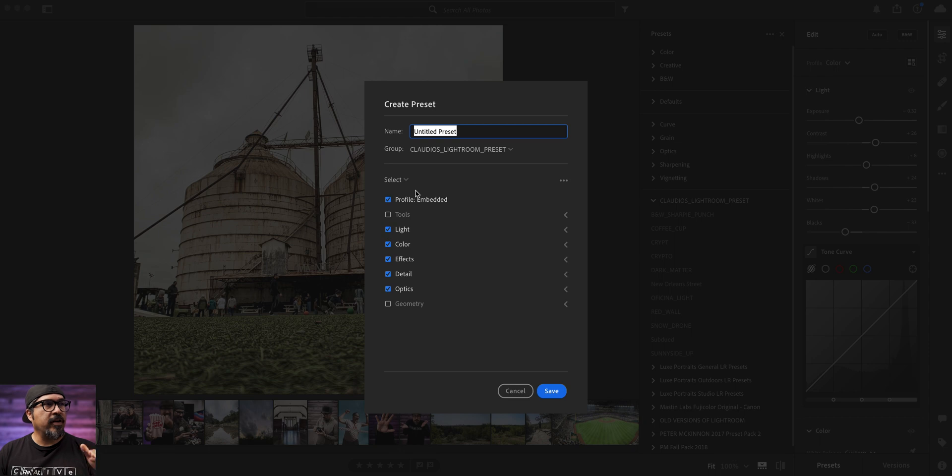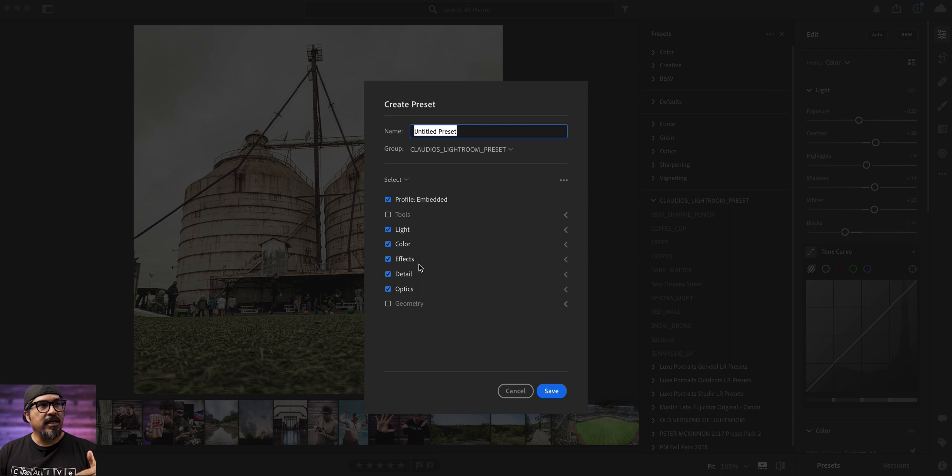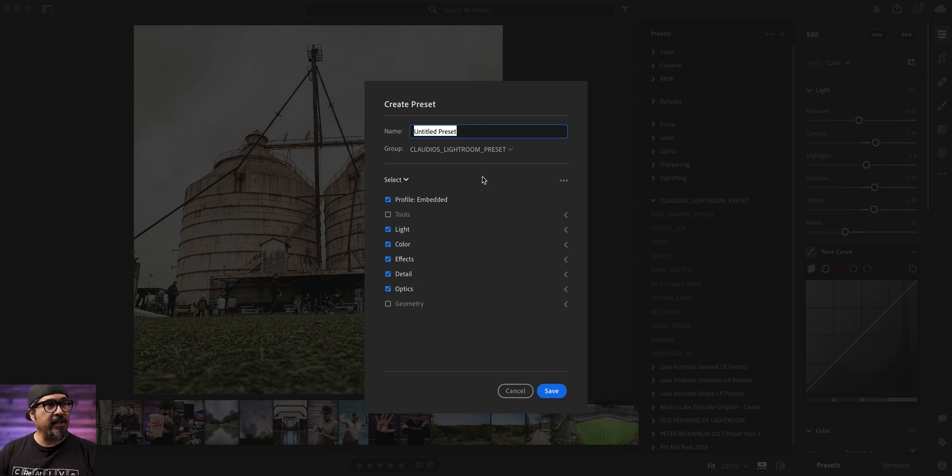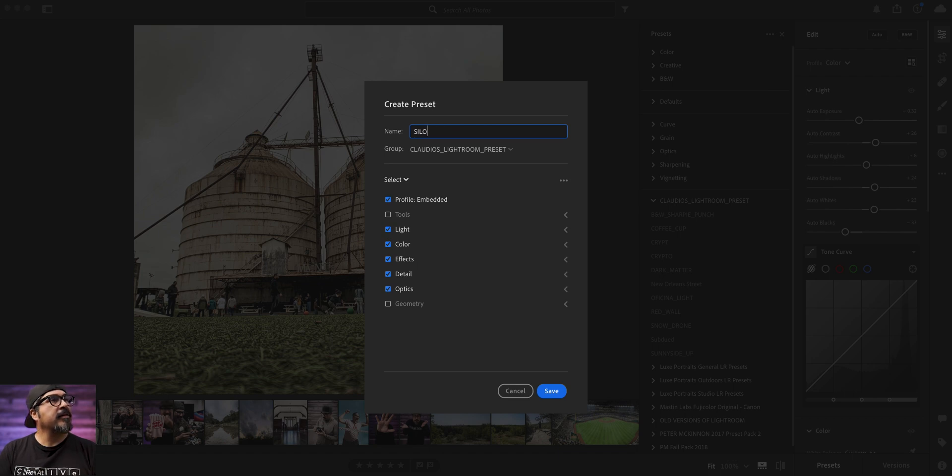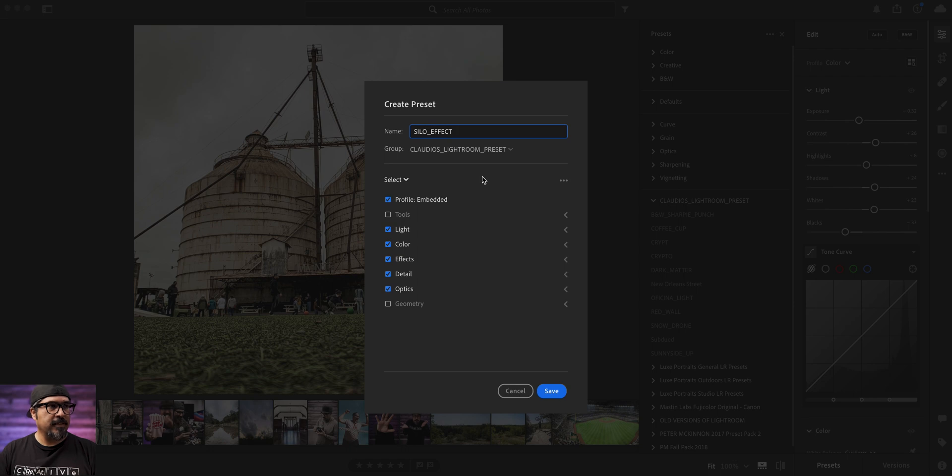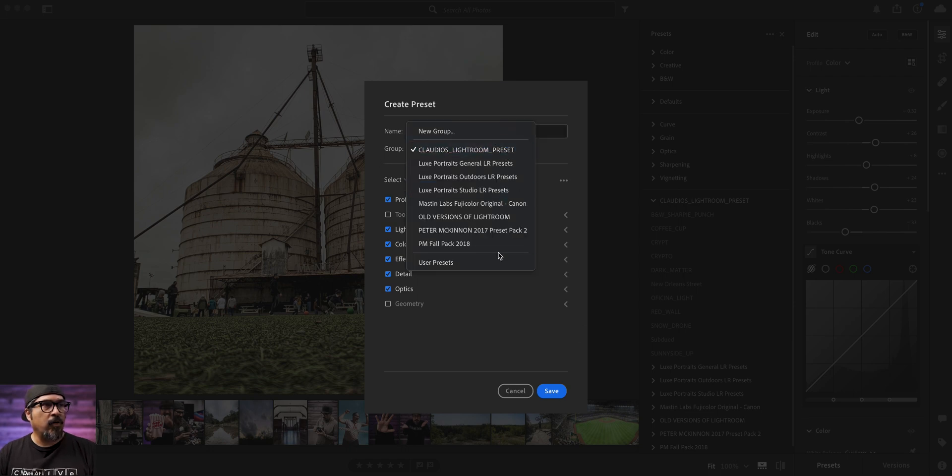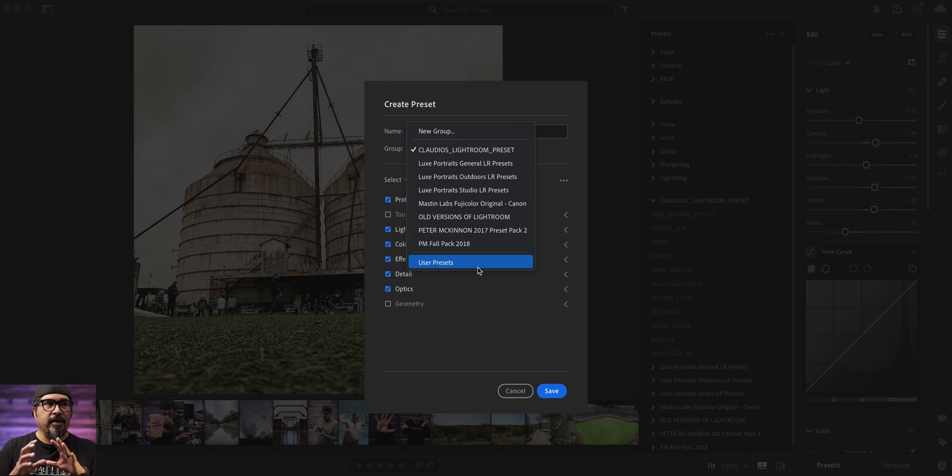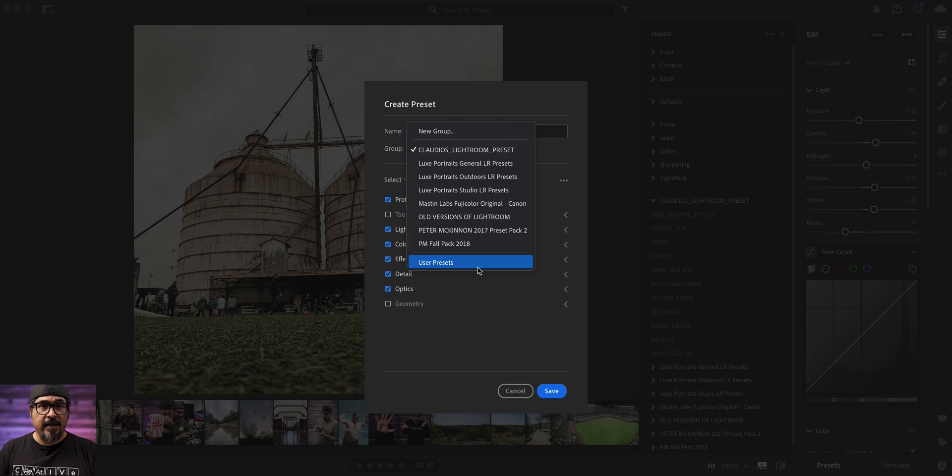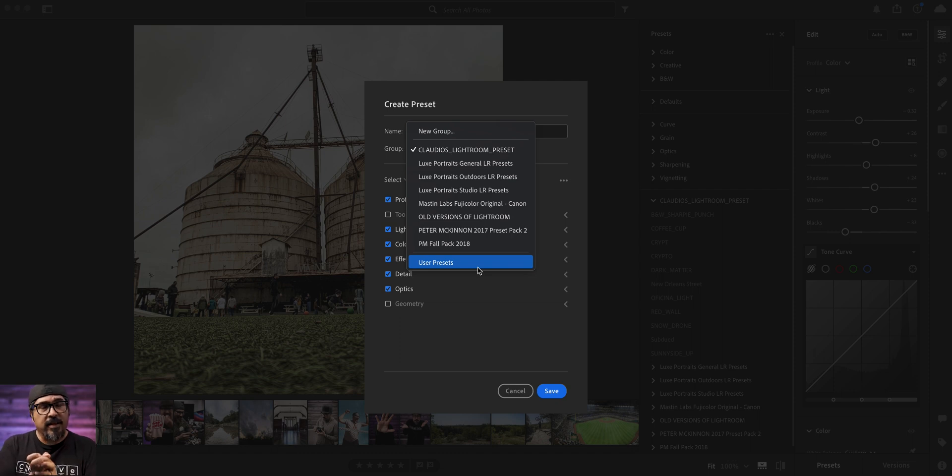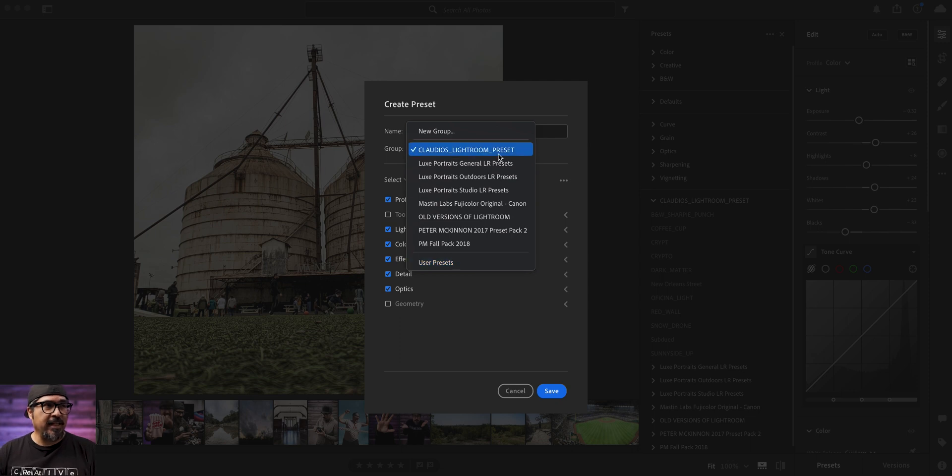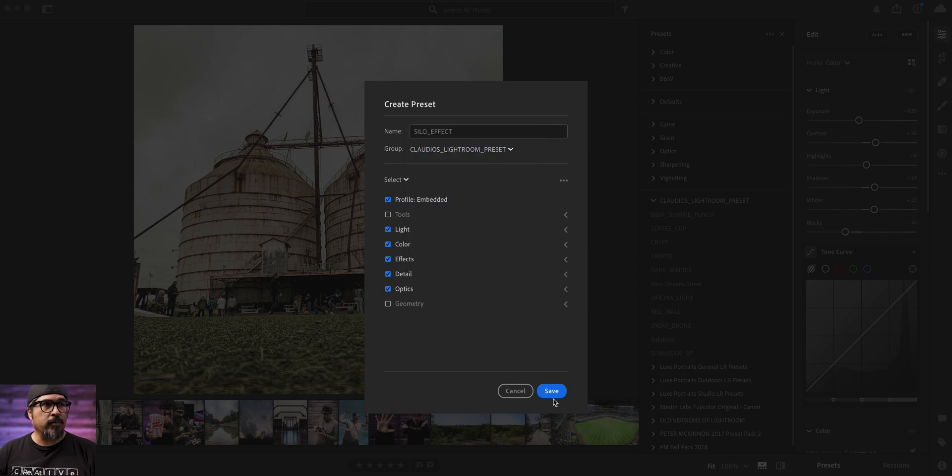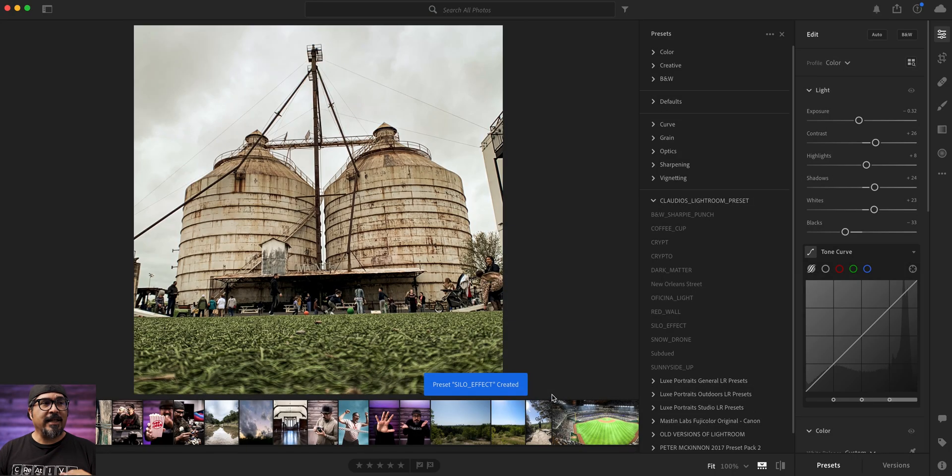And right here. It's going to tell you the different options that you added. So I did affect light, color, effects. I don't think I did anything with optics. But just to be safe. I'm going to leave it. And let's call this Silo Effect. And right here where it says group. I can tell where I wanted to add it. If you want to create a new preset. So maybe you were at a wedding and you shot pictures and you want to create a preset just for that wedding. So you can call this wedding preset. Or you were at a park. So that way you can organize your presets and know where that preset is. But I'm just going to leave mine in Claudio's Lightroom preset. And click save. And just like that. I've created a preset.